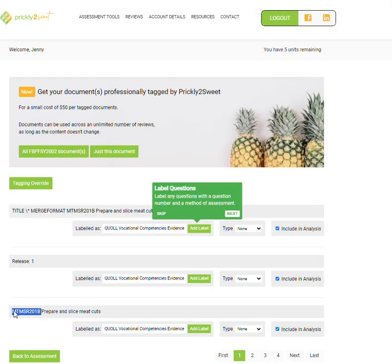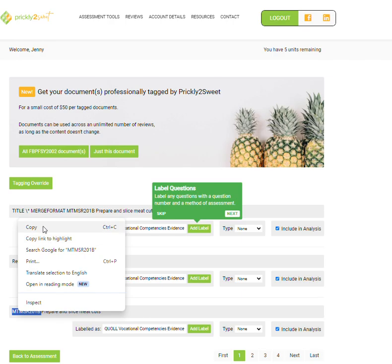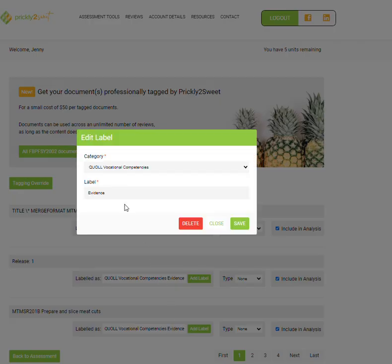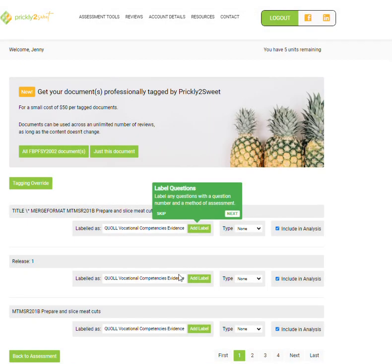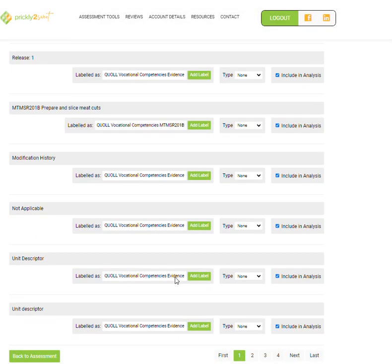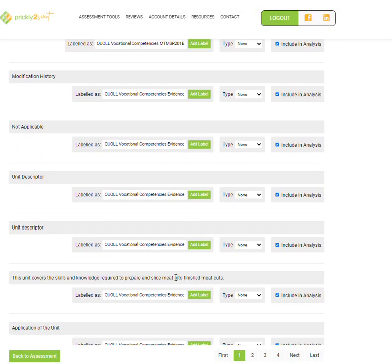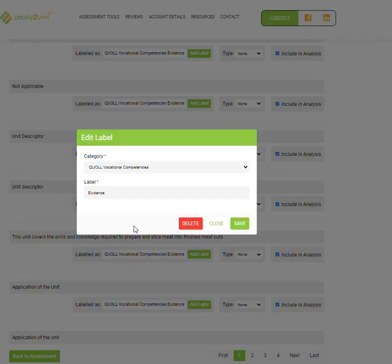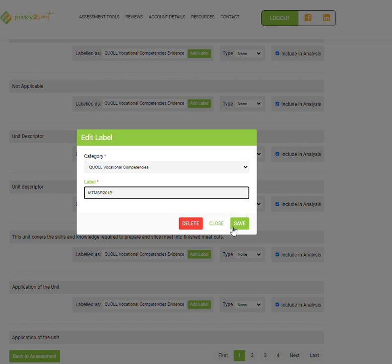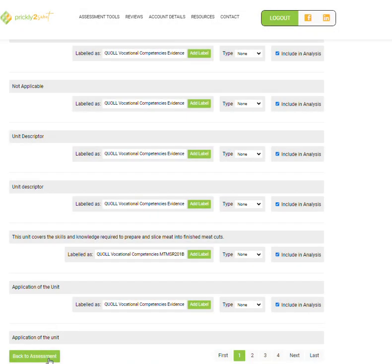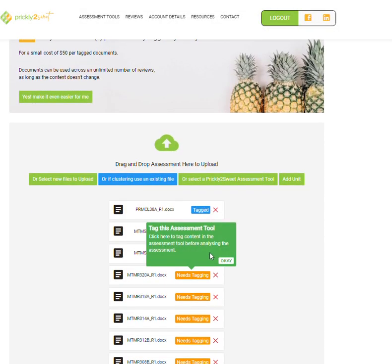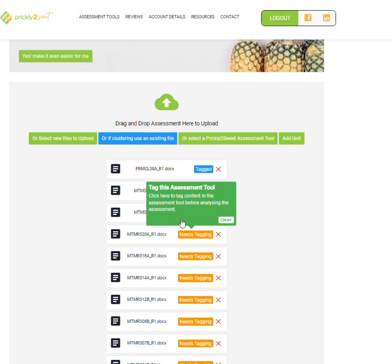Copy the code. Add it as part of the evidence. Then go down to the application. So this covers knowledge and skills, prepare and slice meat. Just go awesome, let's change it to that, and we're done. That one's done as well. And you keep going.